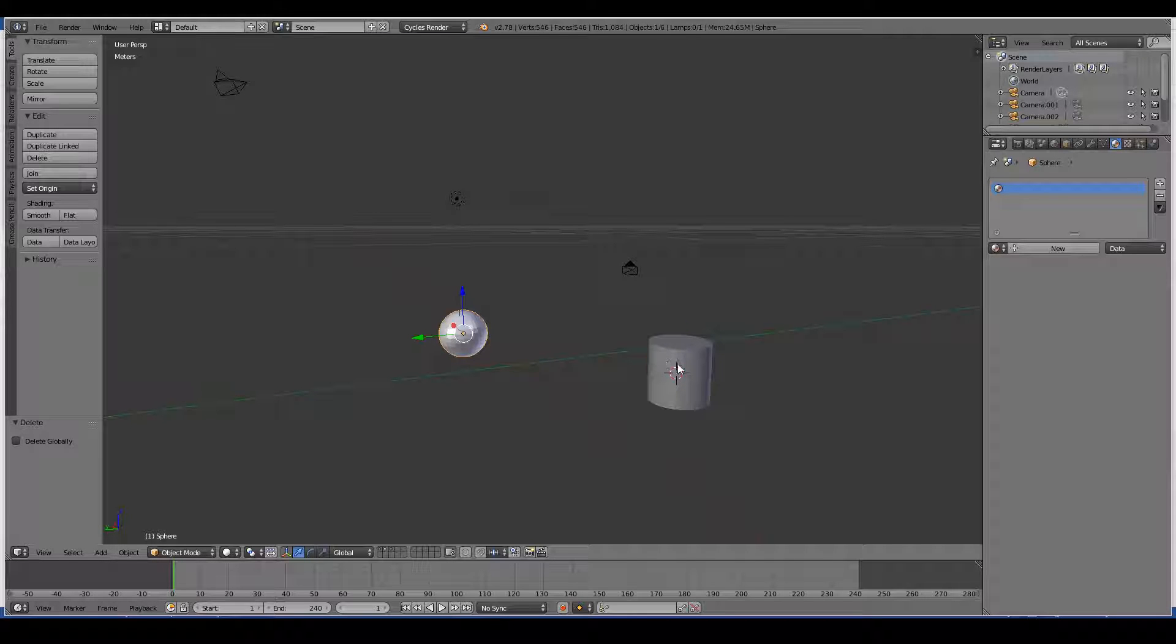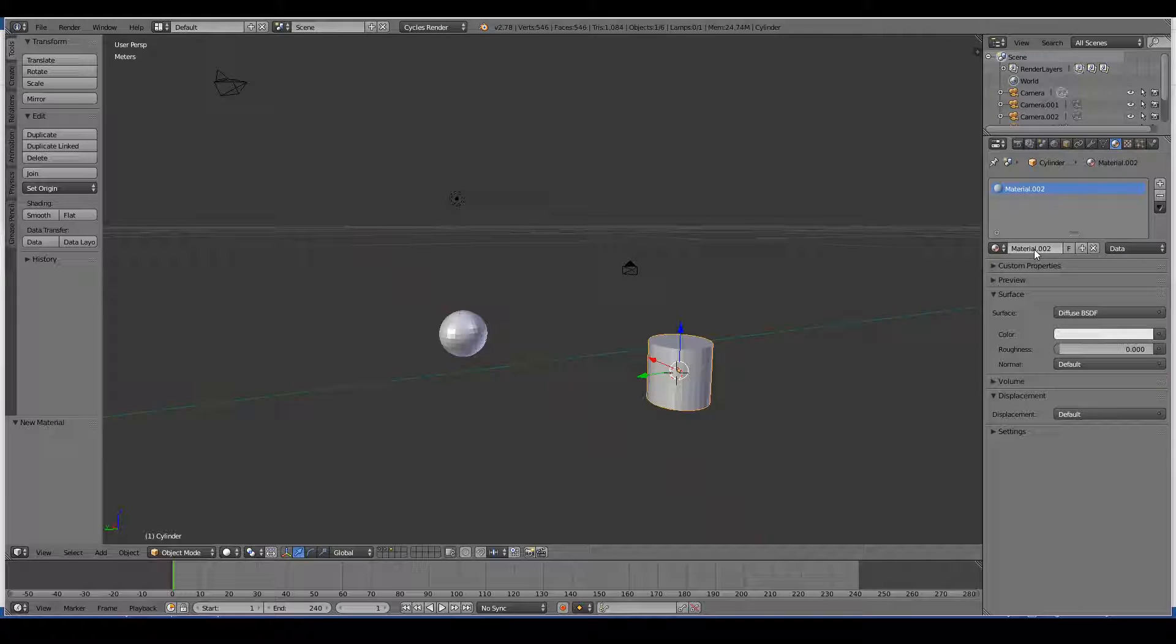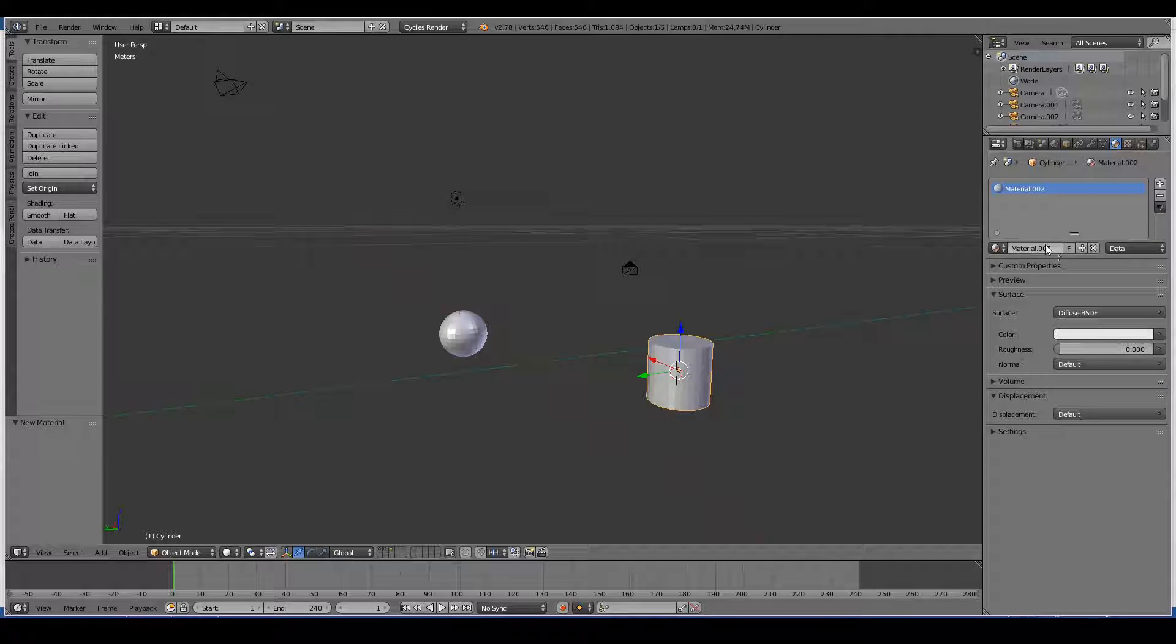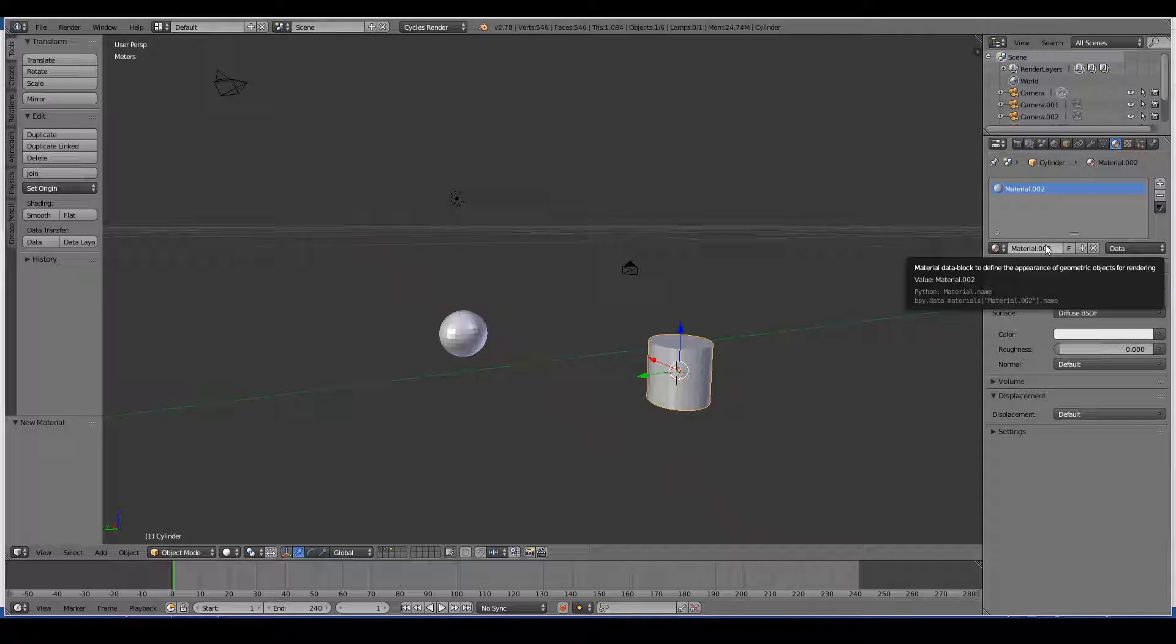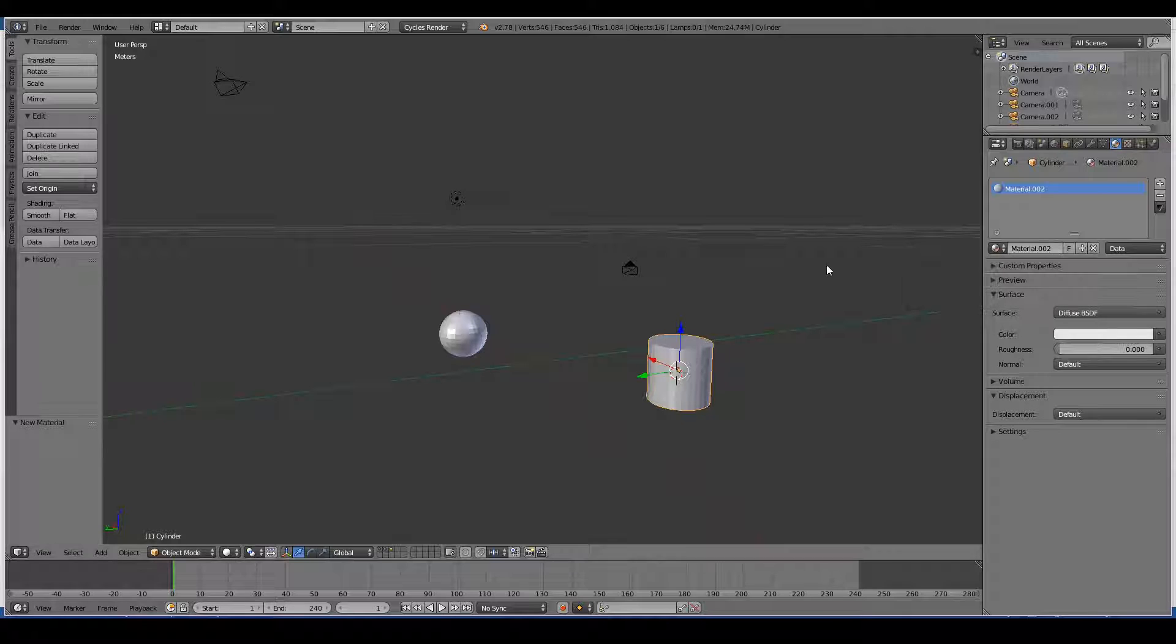Let's select our cylinder and create a new material for it. As you can see, we've created a new material. Here you can define the overall shader of your 3D objects, that is the overall look and feel of the material of your object.